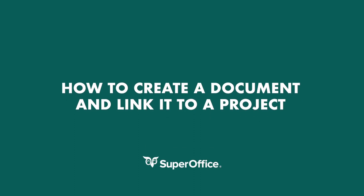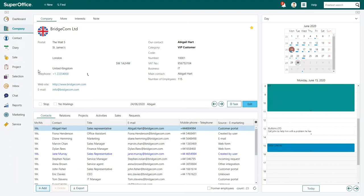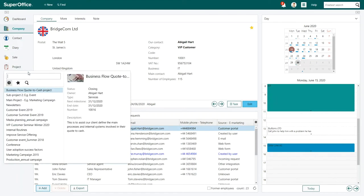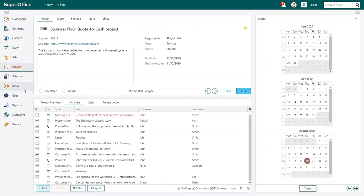In this video, we will show you how to create a document and link it to your project in SuperOffice. Click on the project in the navigation menu on the right-hand side and choose a project from the drop-down list.